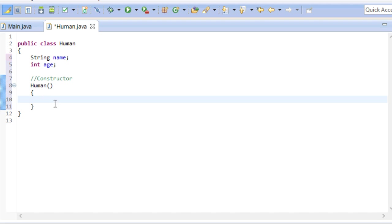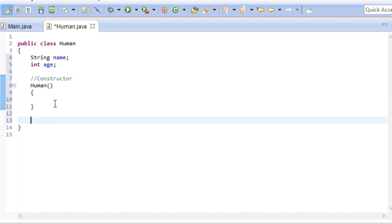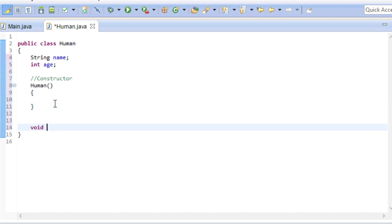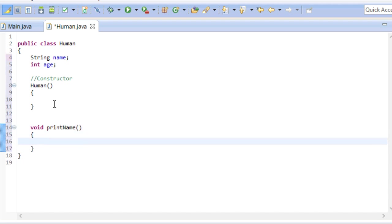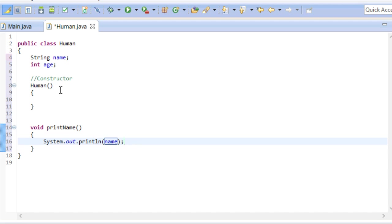What we can do as well is create methods that this class can use. For instance a human could state his or her name. Note that in this case we didn't have to use a static modifier like we did when we created a method in the main class. Let's leave it at that for now and go back to our main class.